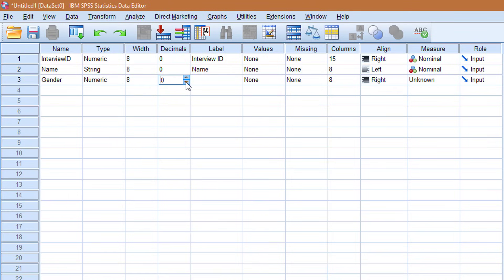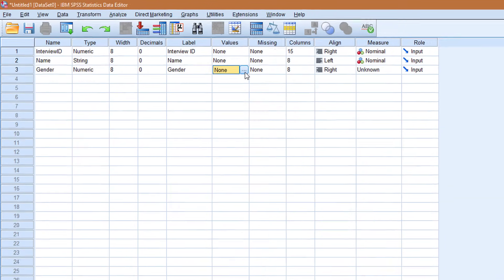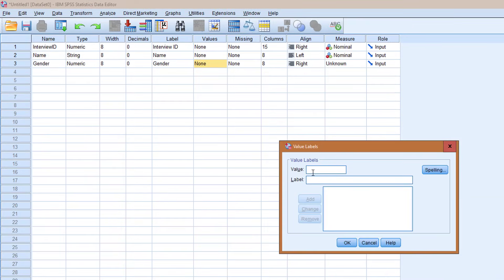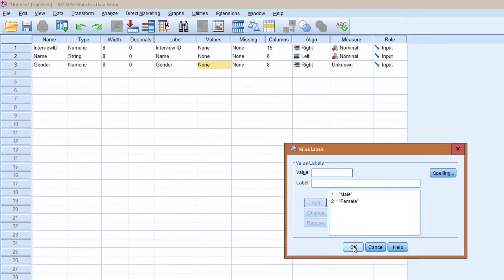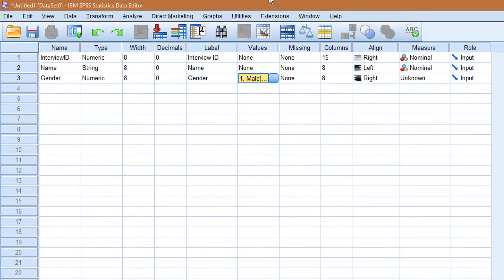Before we get there, decimals, I'll change this to zero. The label is going to be gender. Then we go to values. Click the button. And the value 1 is going to stand for male. Then you click add. The value 2 is going to stand for female. And they'll click add. And that's enough. You click OK. That's how you set the values or multiple choice of a variable in SPSS.